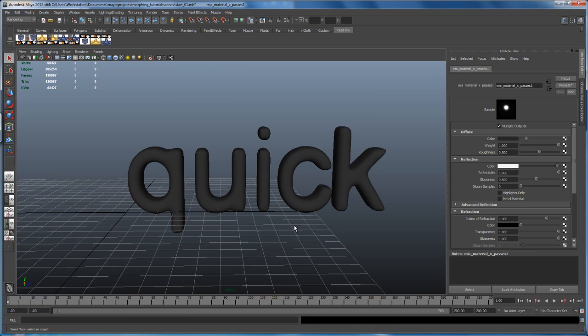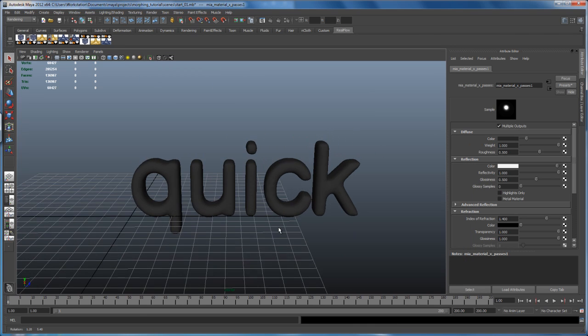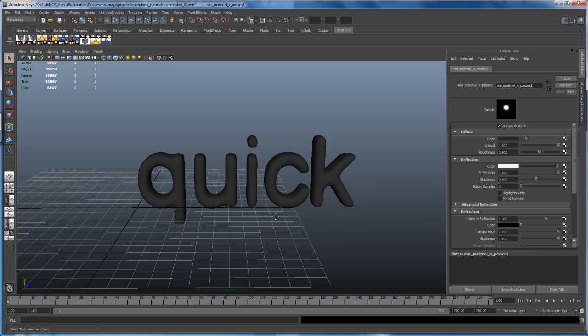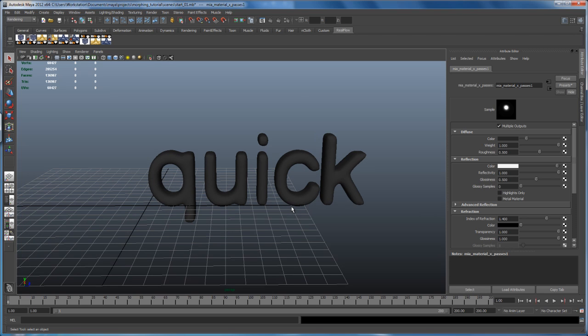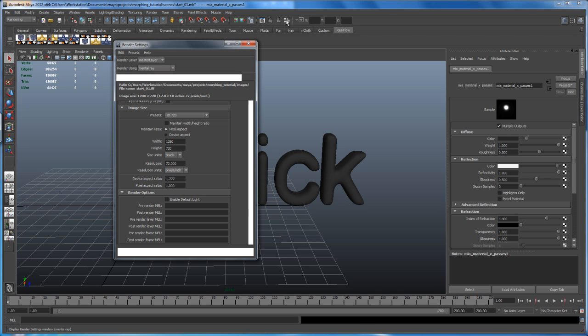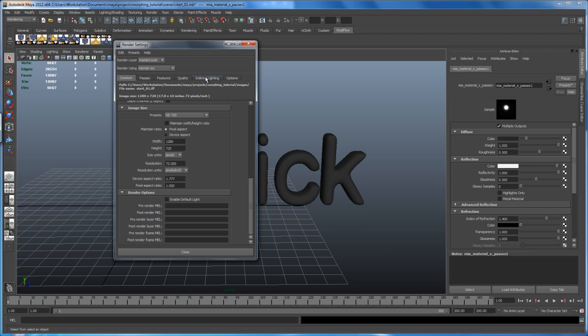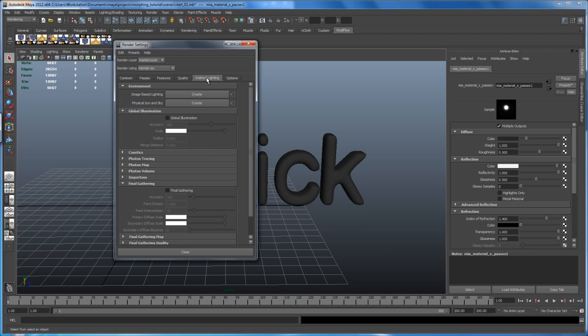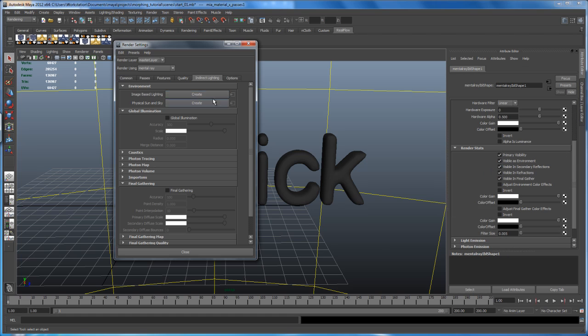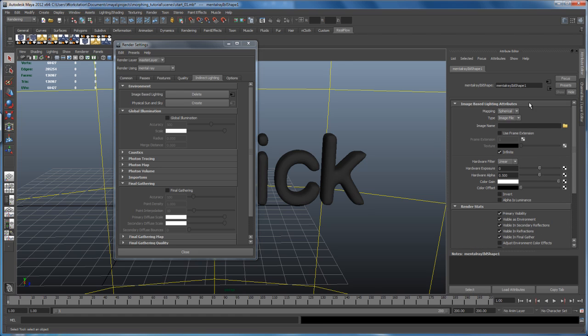And from here on, let's use an HDR. Which means if we open up our render settings here, go to the indirect lighting tab. It takes a second here to load that tab in for whatever reason. And then go to here under environment, image based lighting, say create.